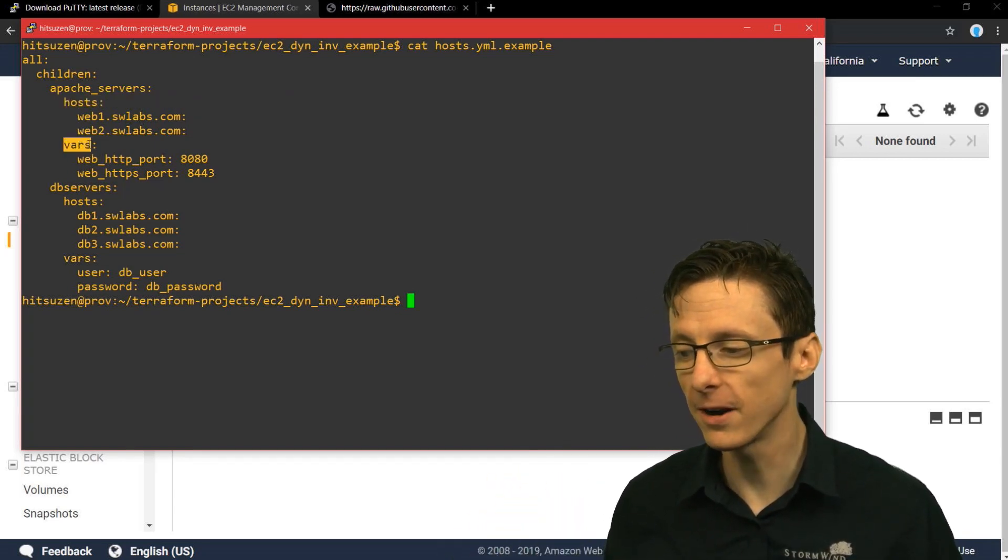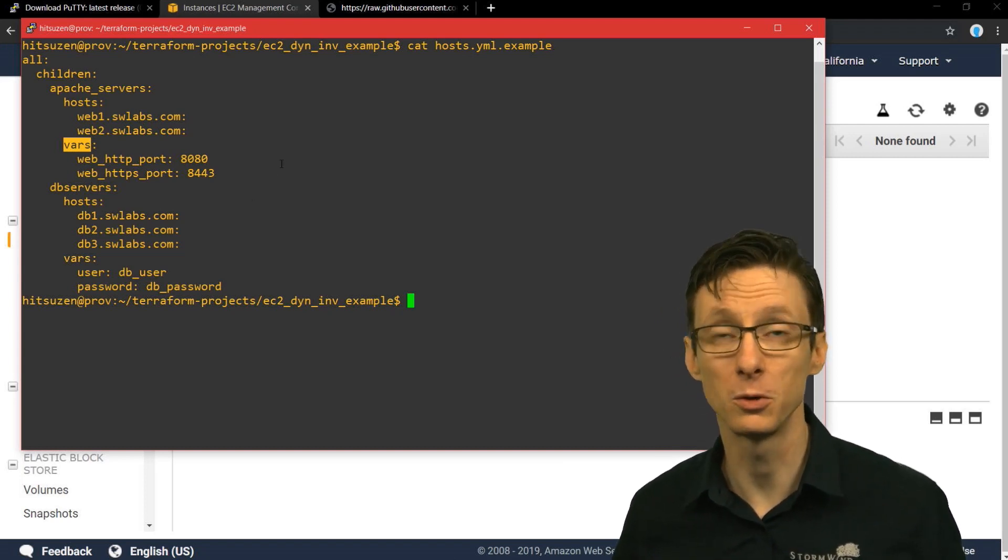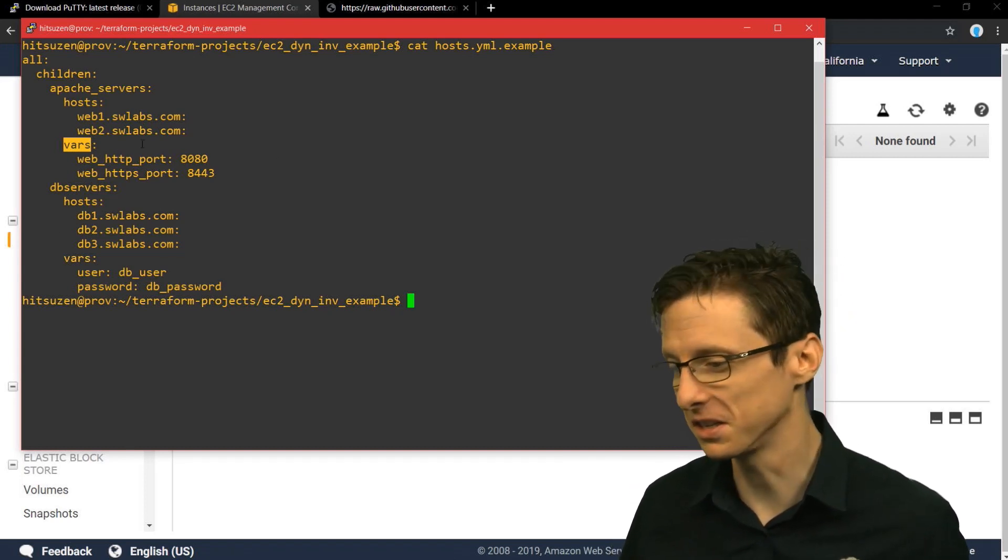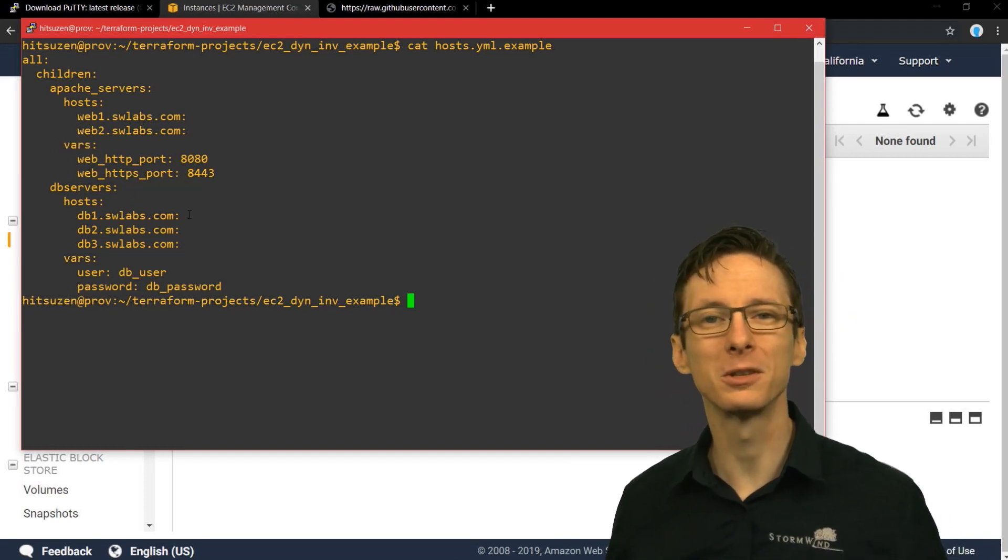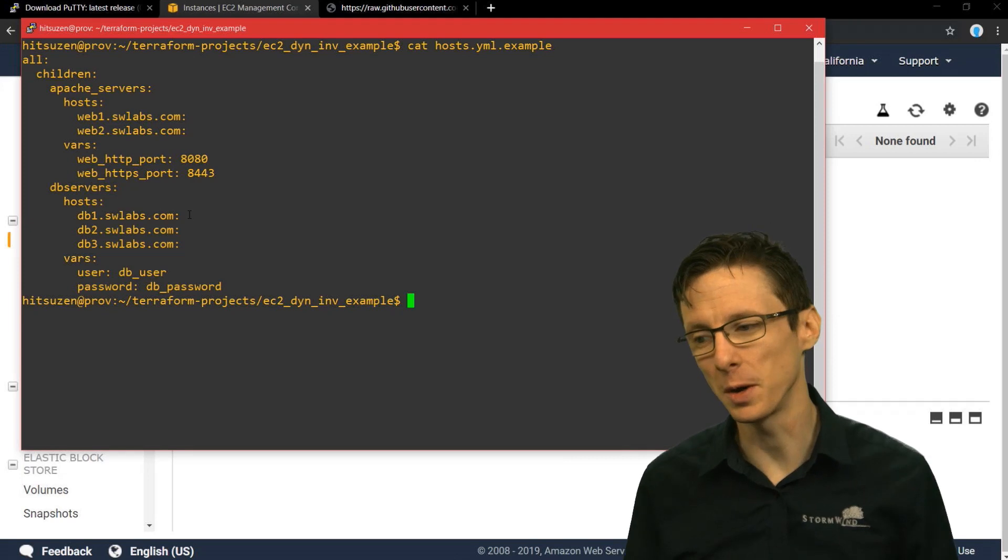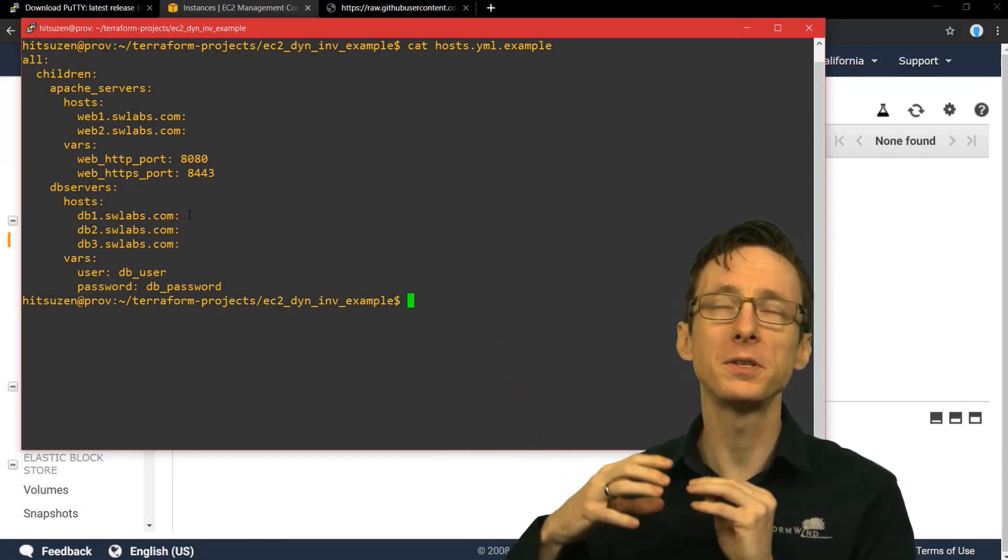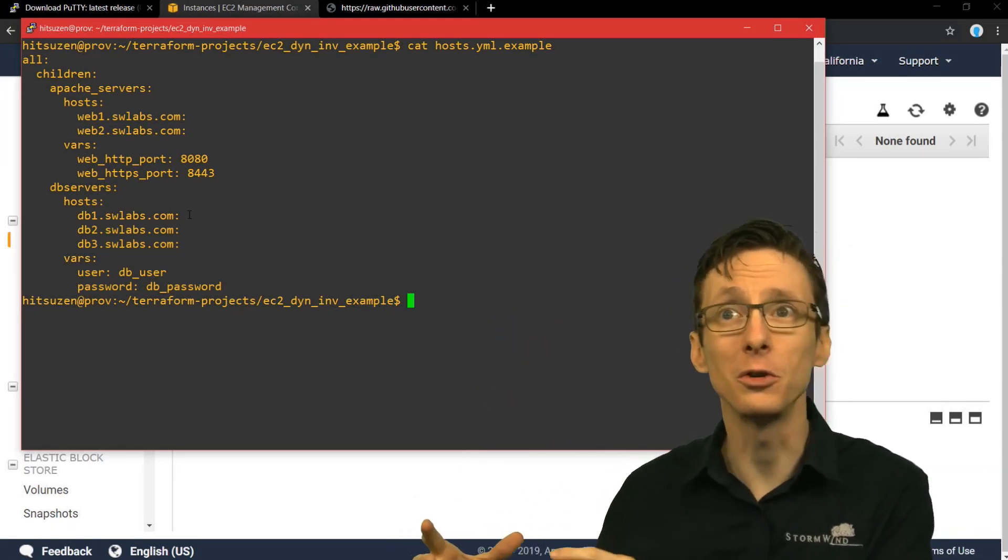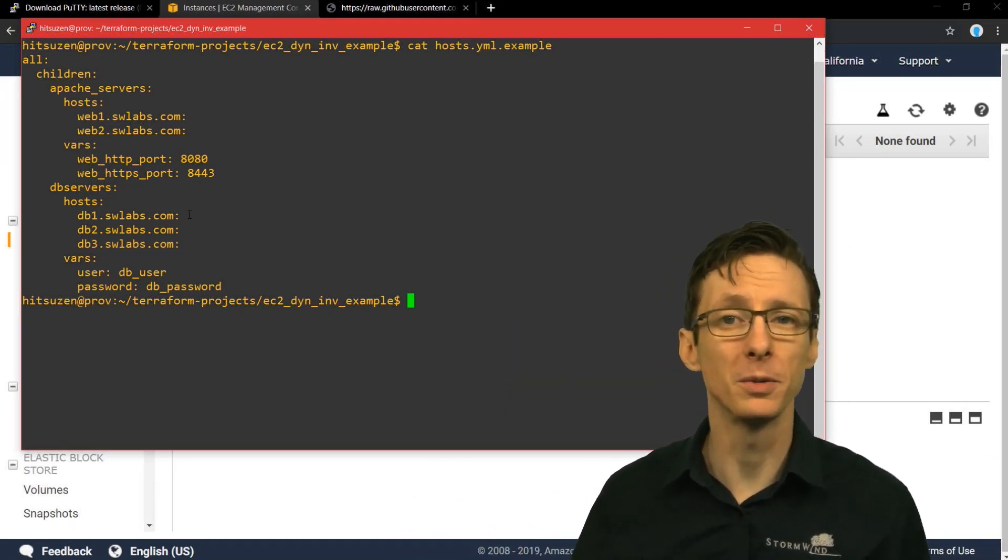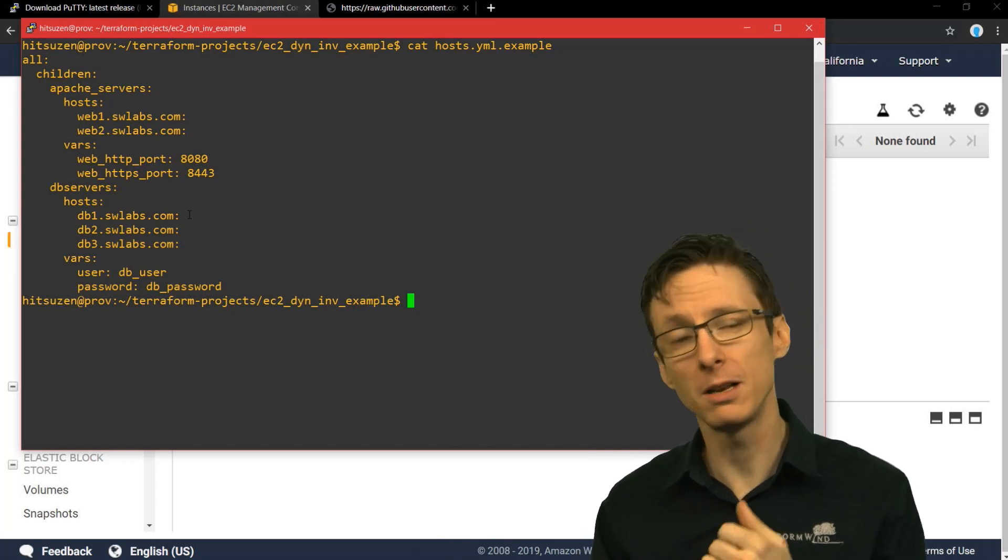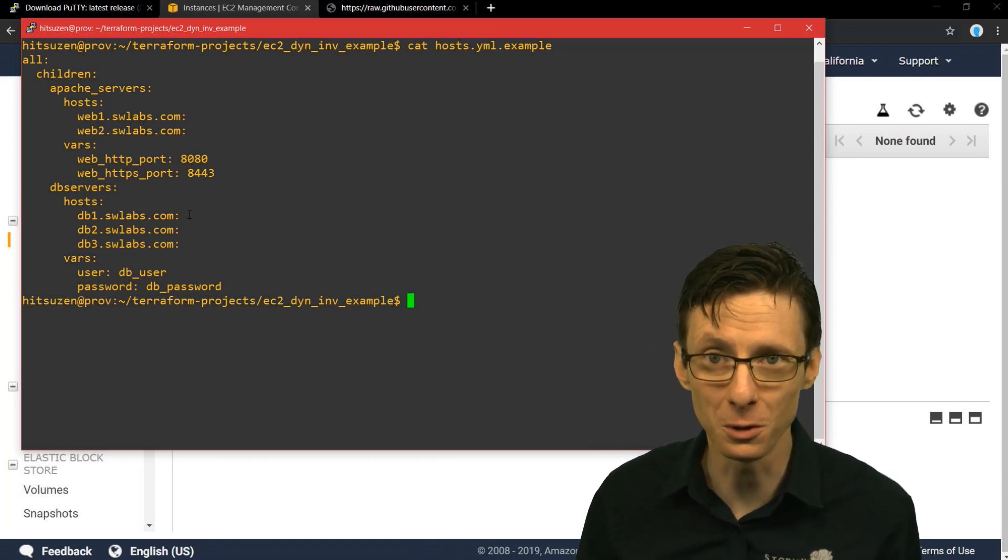We've got hosts that are defined for those servers, as well as variables that are defined for those groups of servers. So that's a typical static inventory - we define groups, we put hosts in those groups, and then we define variables.